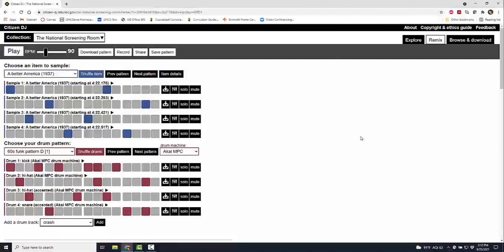Plus, I call this a rabbit hole site where you're going to fall into it and a few hours later crawl out of it after you've experimented and played and tried all of the things that are available to you here at the Library of Congress Citizen DJ.